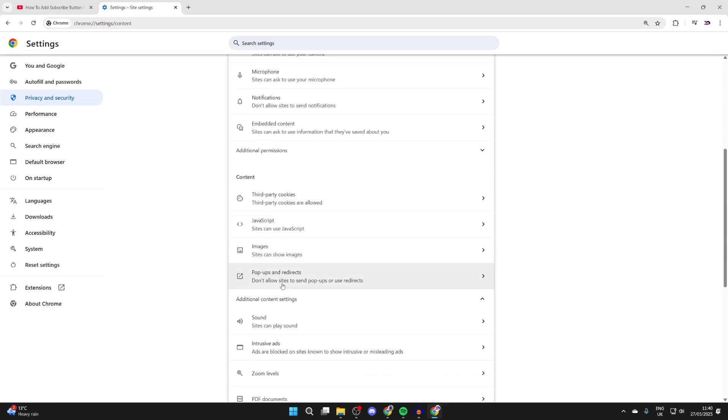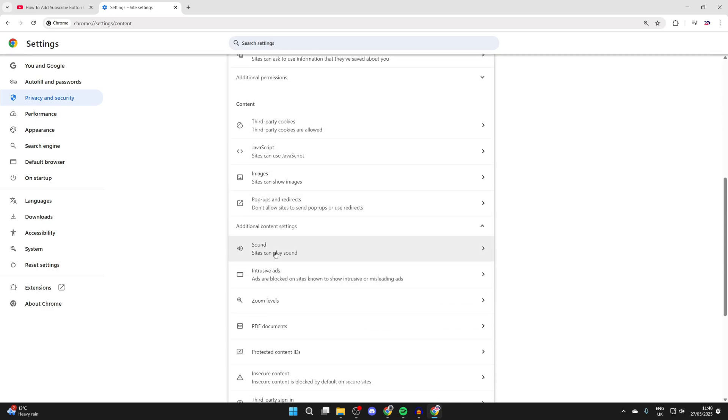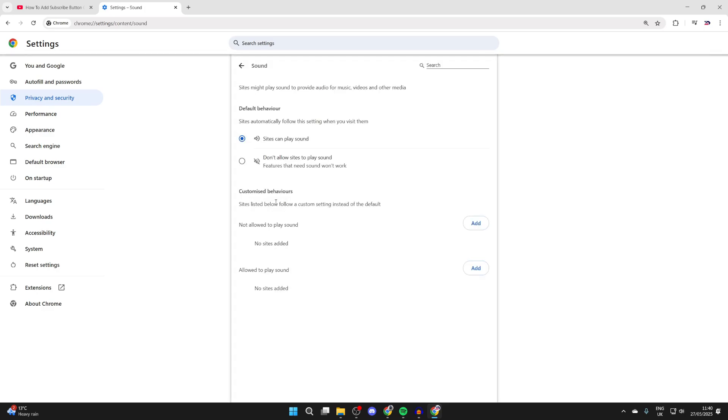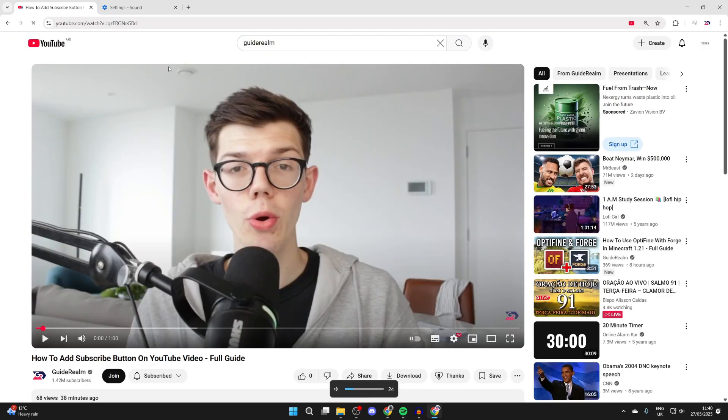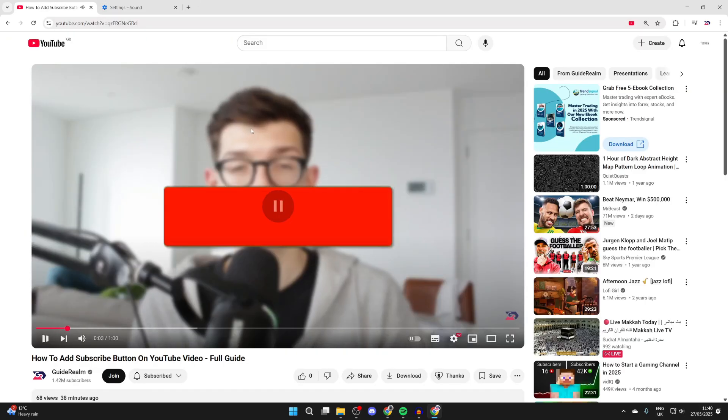Come to content and press additional content settings and find sound. Make sure sites can play sound and you haven't blocked any here by saying not allow. You can remove them. Then you can come back to the site if you made a change, refresh and see if it solves it.